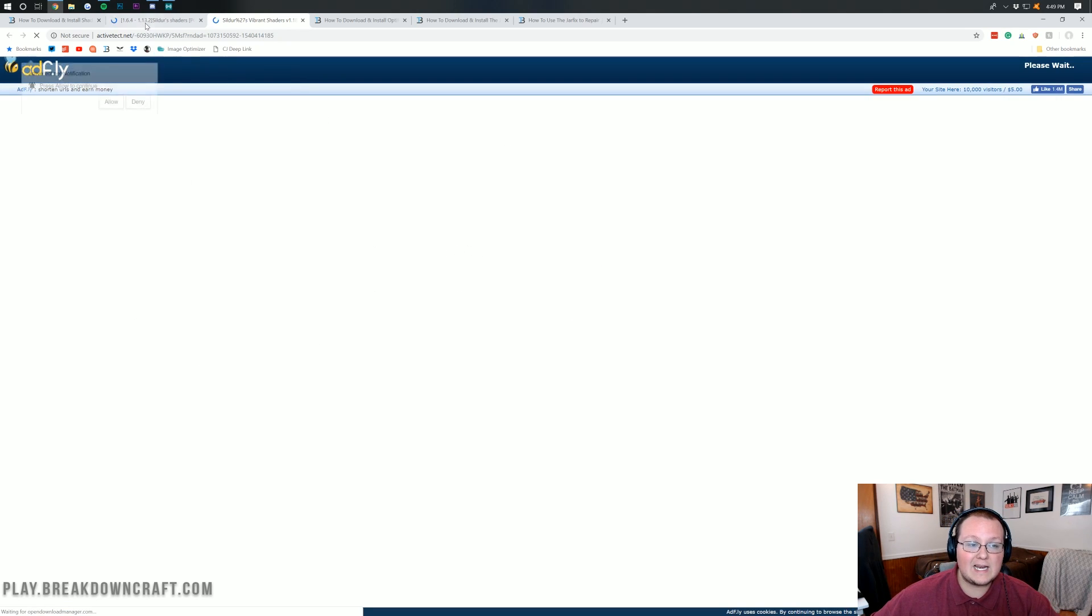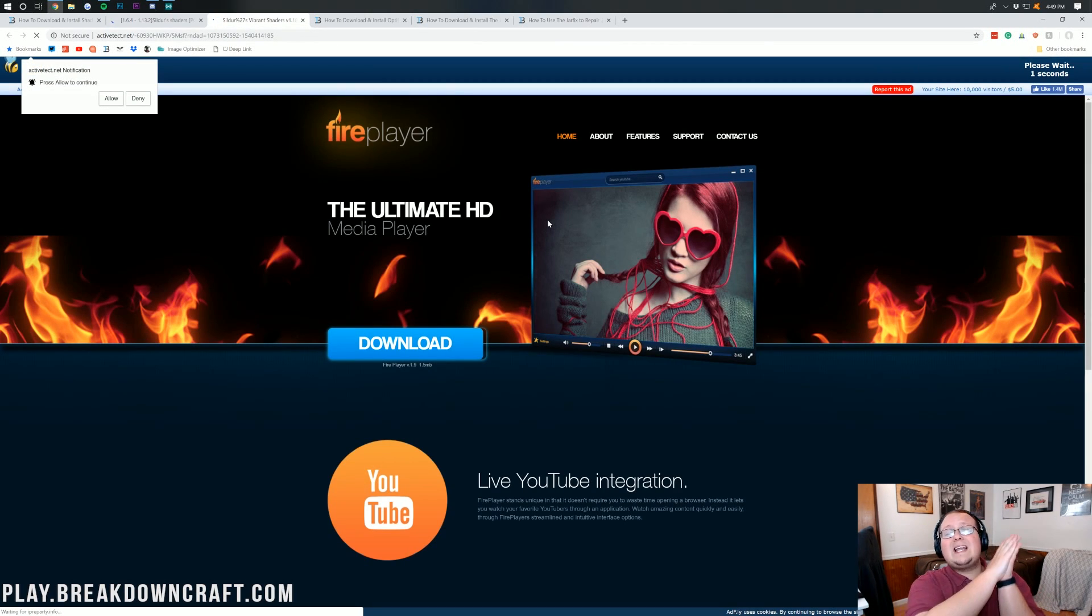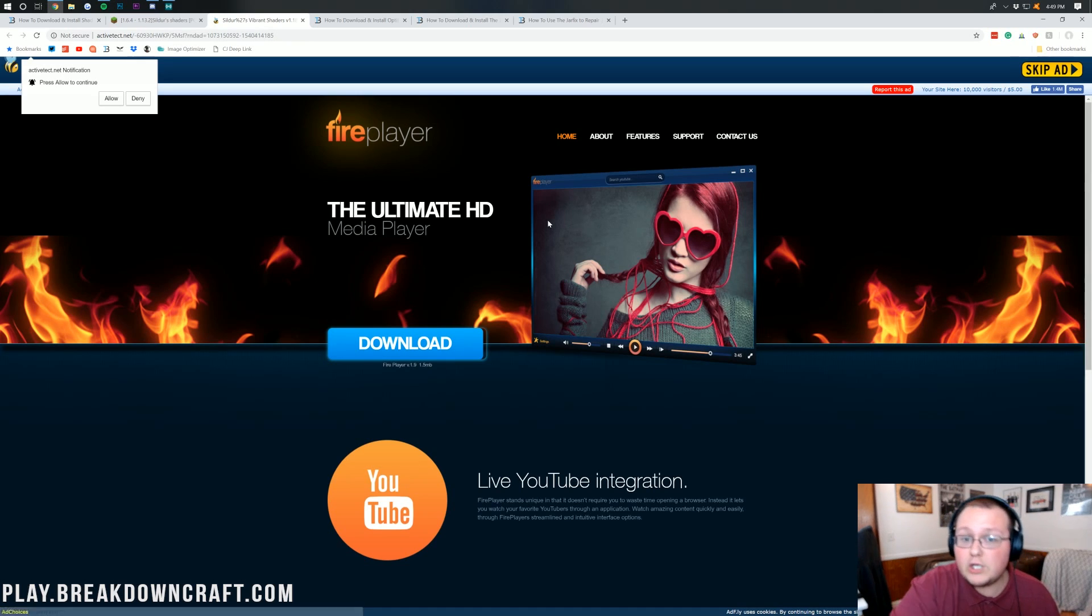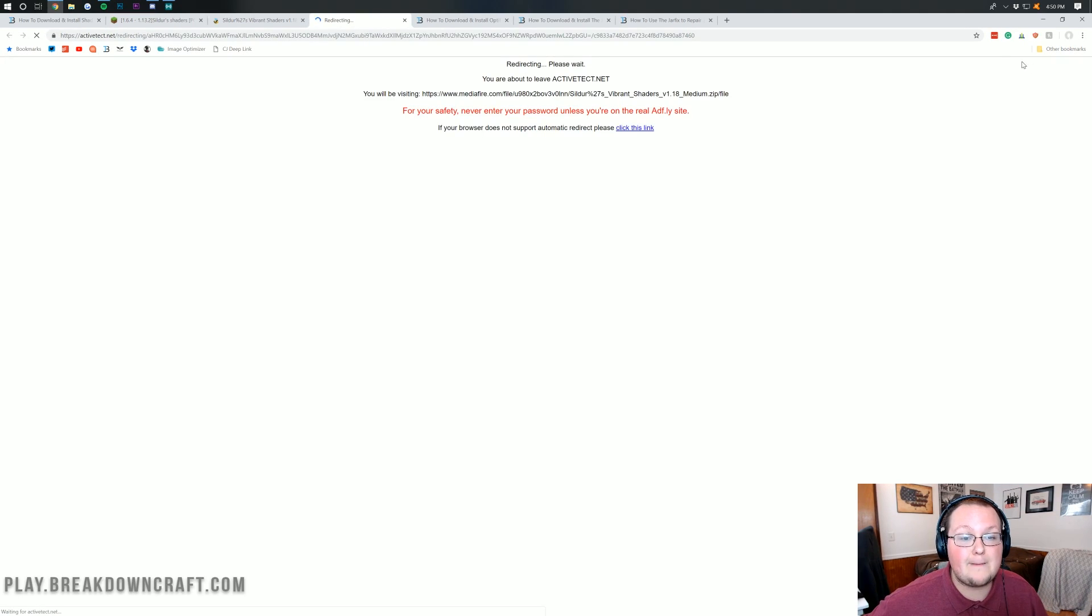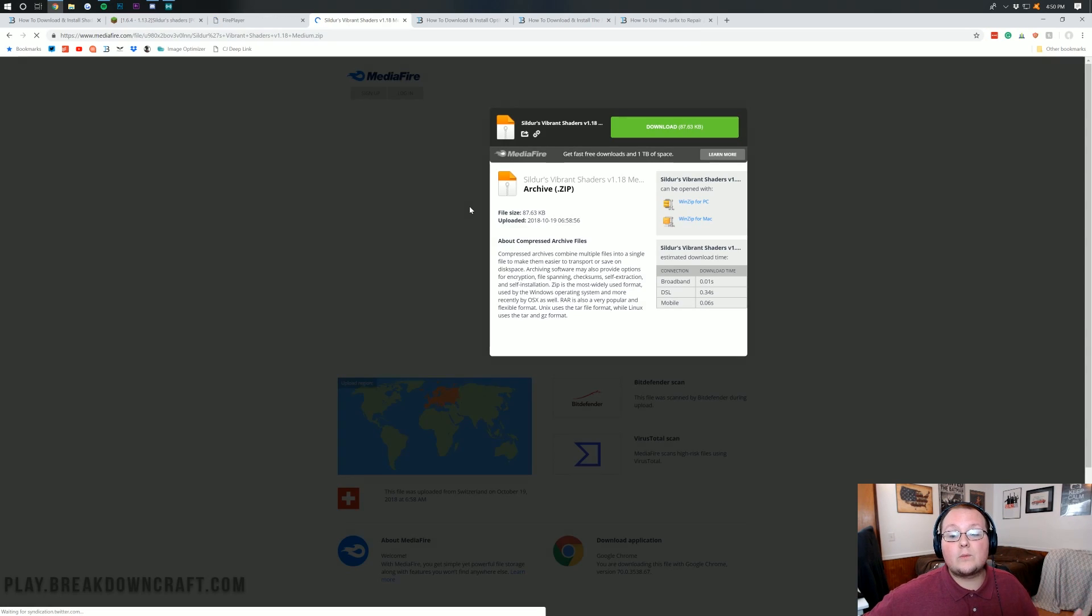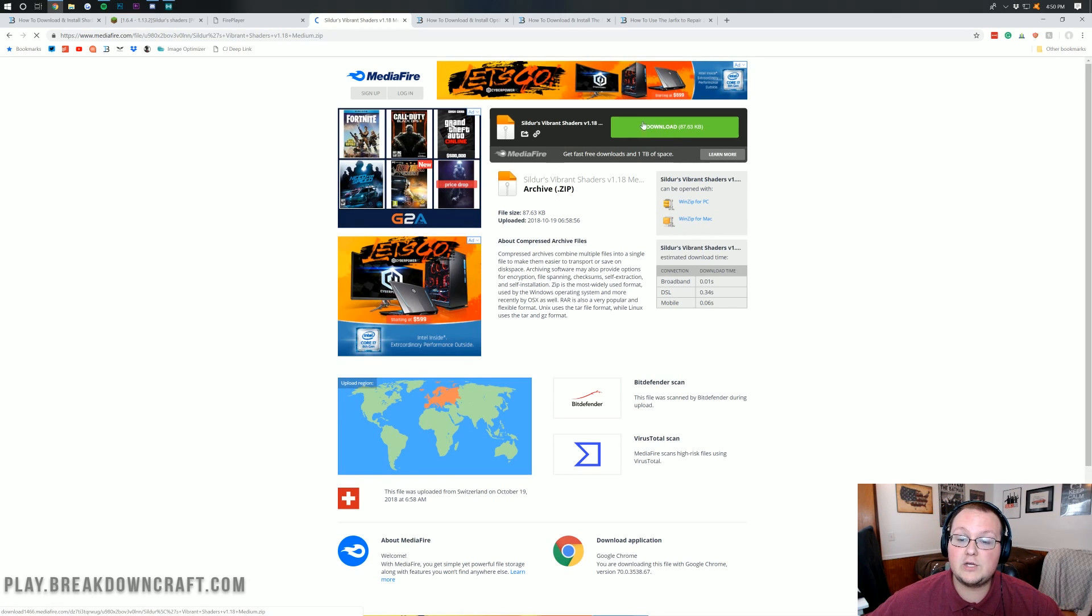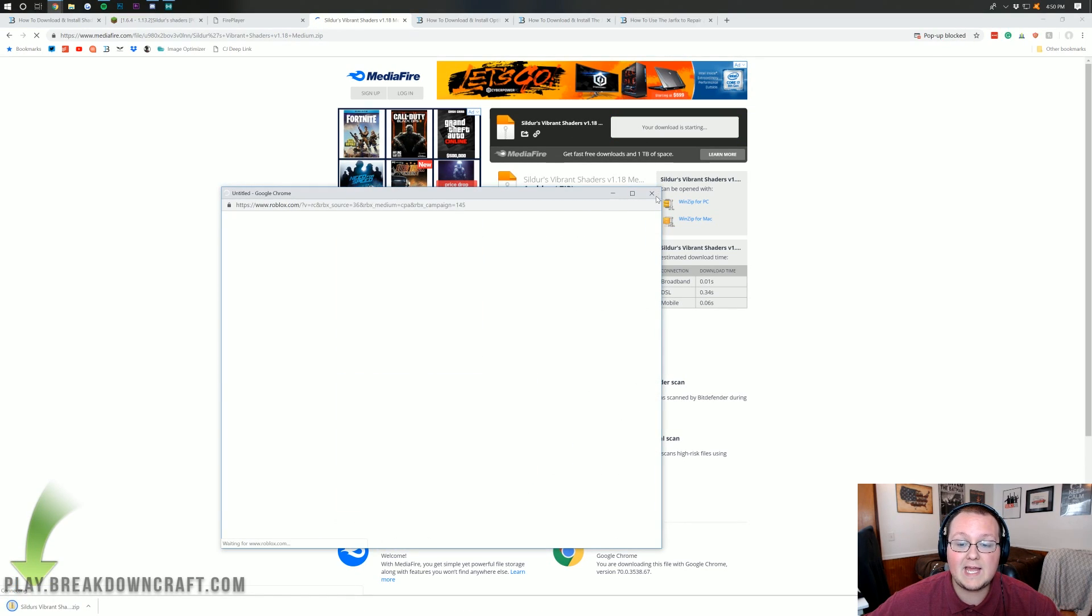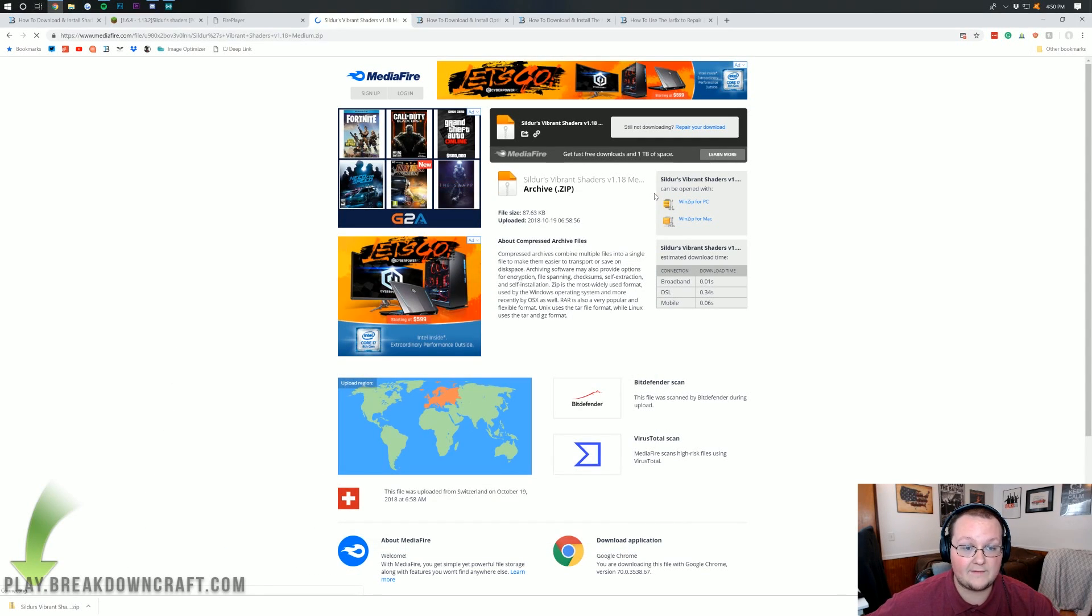Once you click on the link there, it takes us off to AdFly, where you want to wait five seconds. Don't click anything on this page. Not a thing. All you want to click is the button in the top right that says Skip Ad. It'll appear after five seconds. Click on that Skip Ad button, and it will take us to Media Fire. Wait for it to redirect. There we go. What we want to do is click on the green Download button right there. It will download Sildur Shaders in the bottom left. You might have a pop-up like this. If you do, just close out of it.